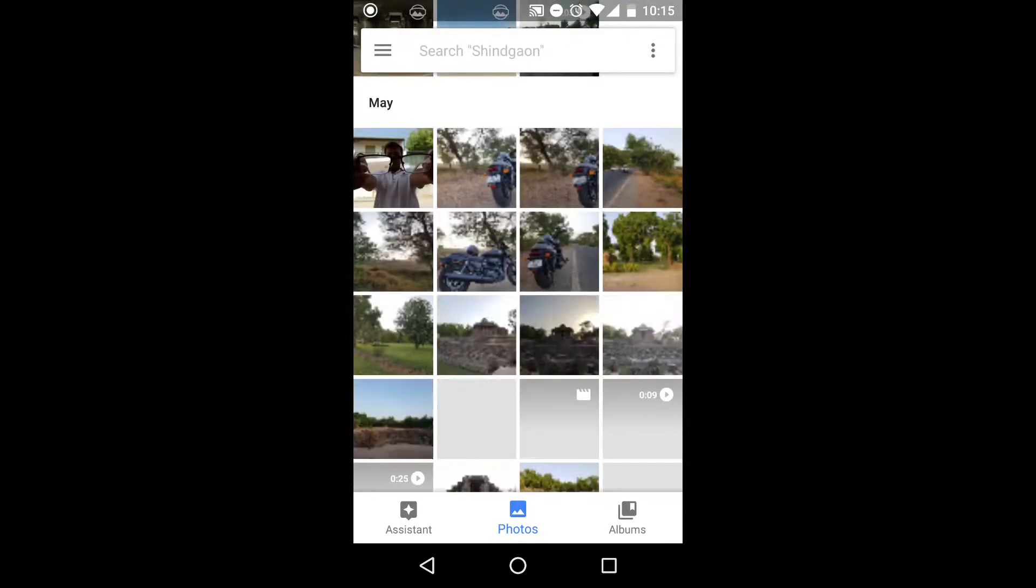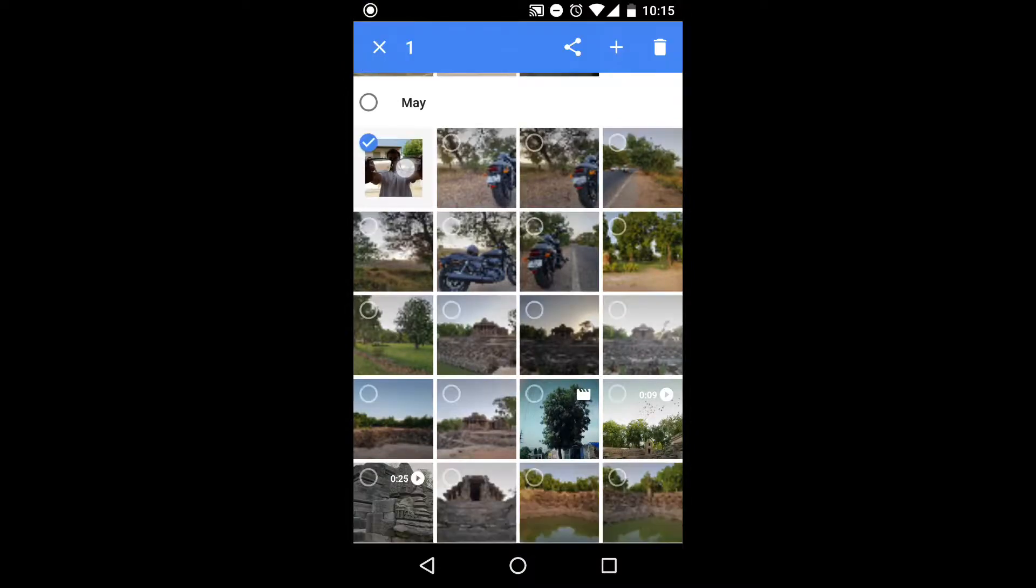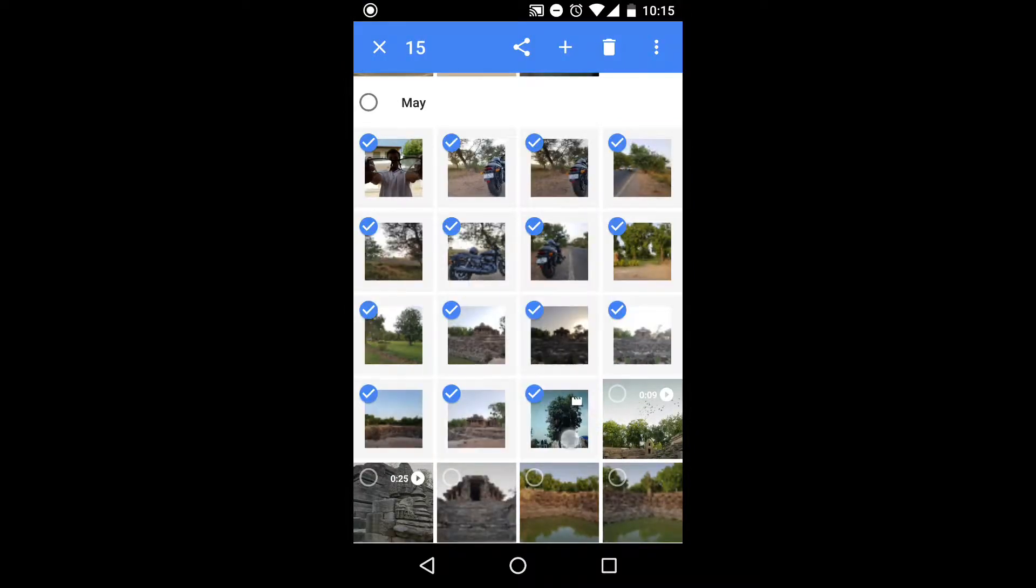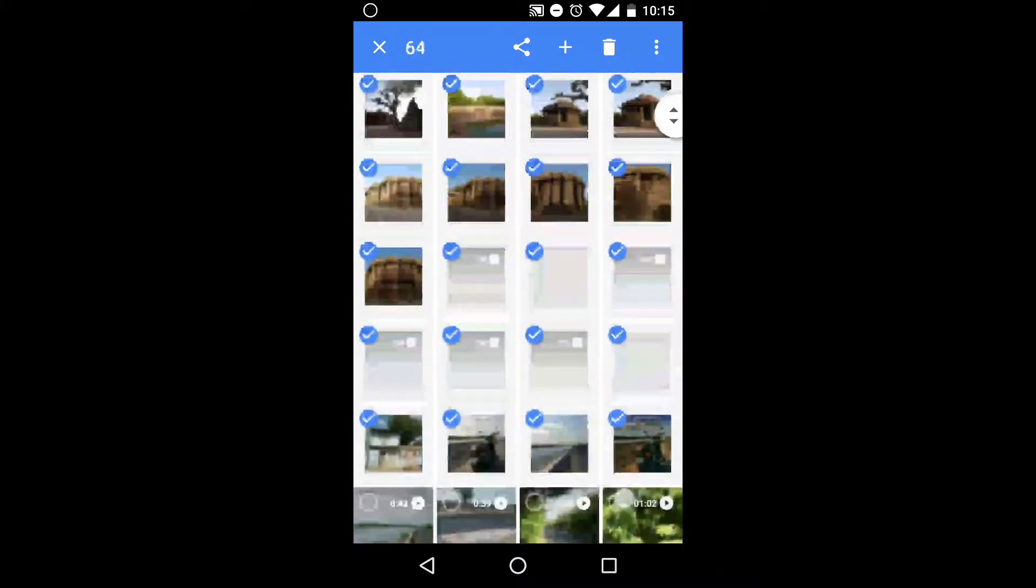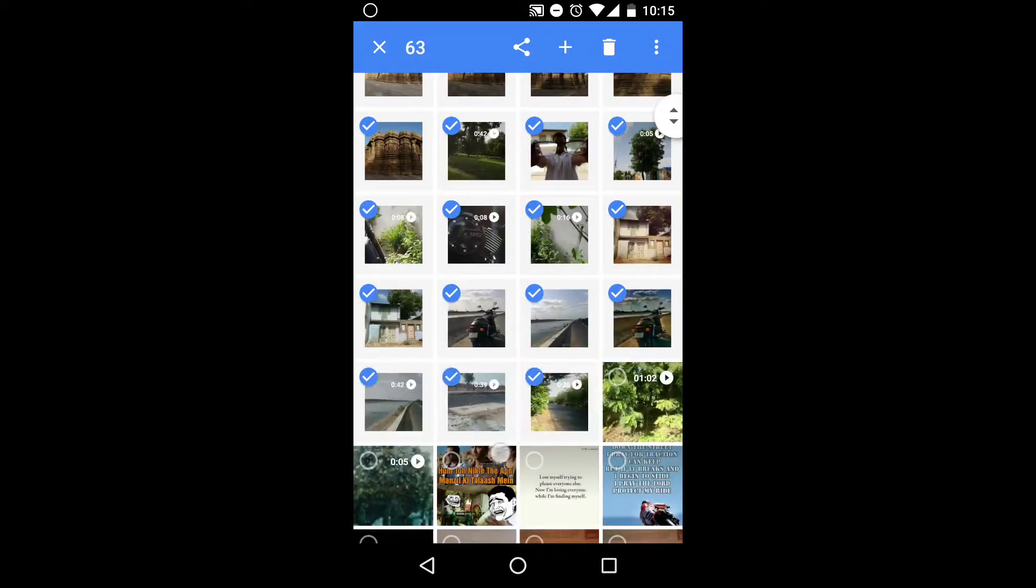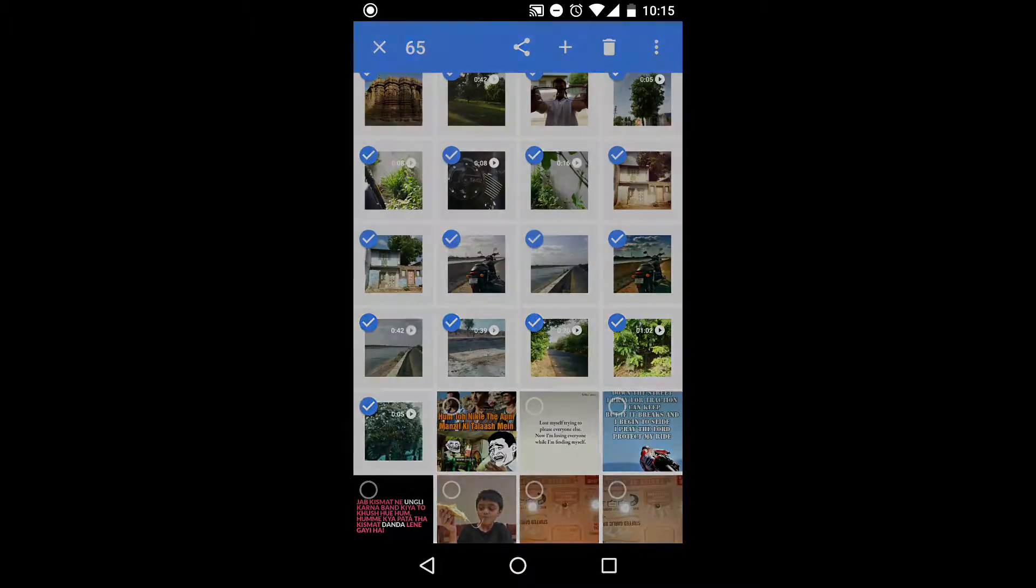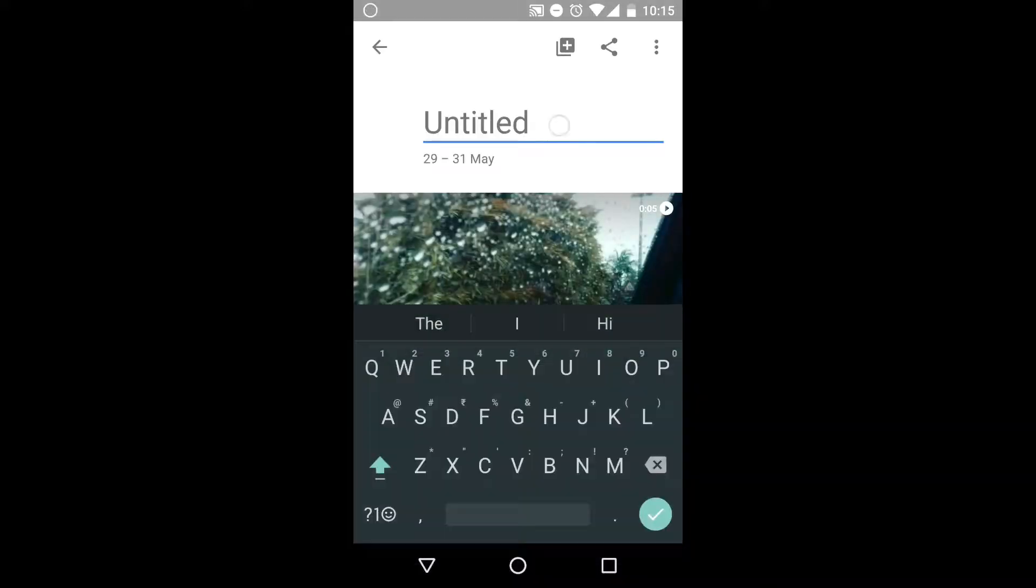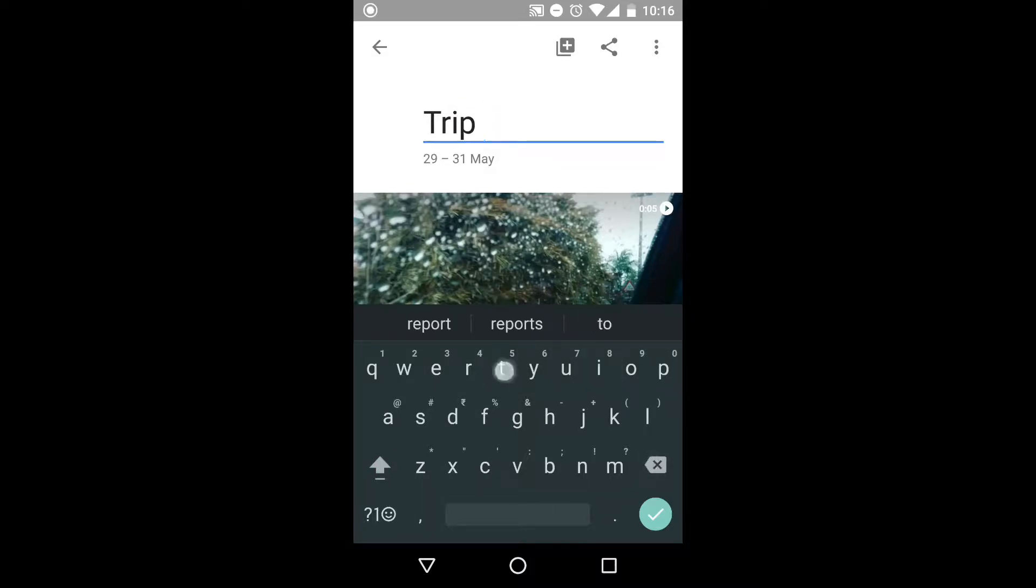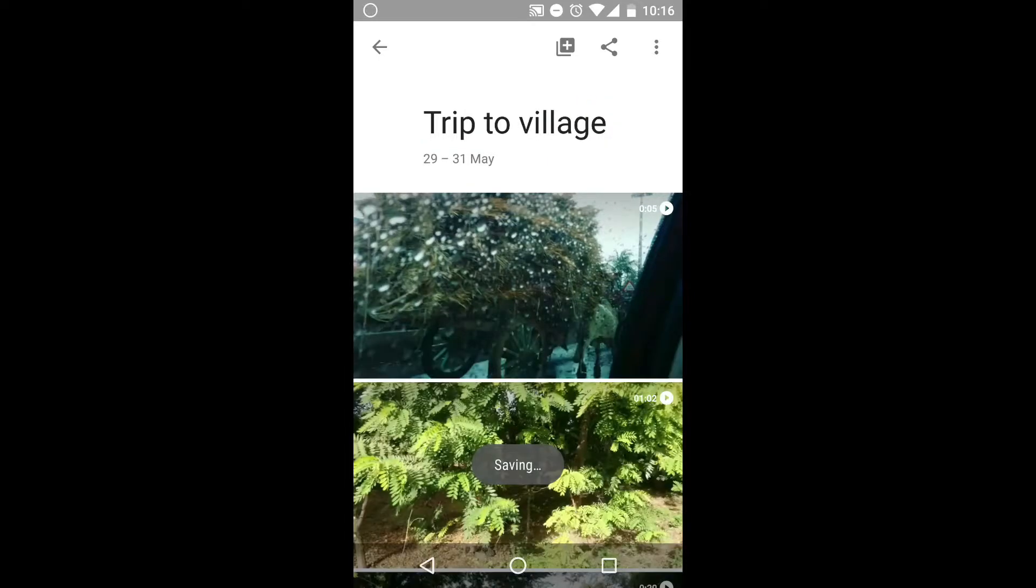Now if you want to create an album, select all the photos you want in the album. You can select around 500 photos max, I think. Then click on the plus icon and then create album. It will take some time and create an album for you. You can title the album as you may like.